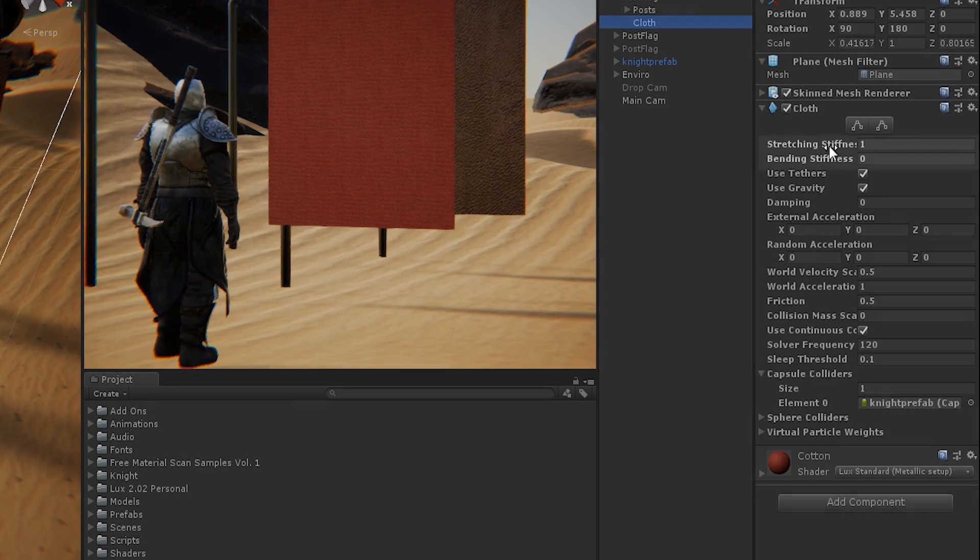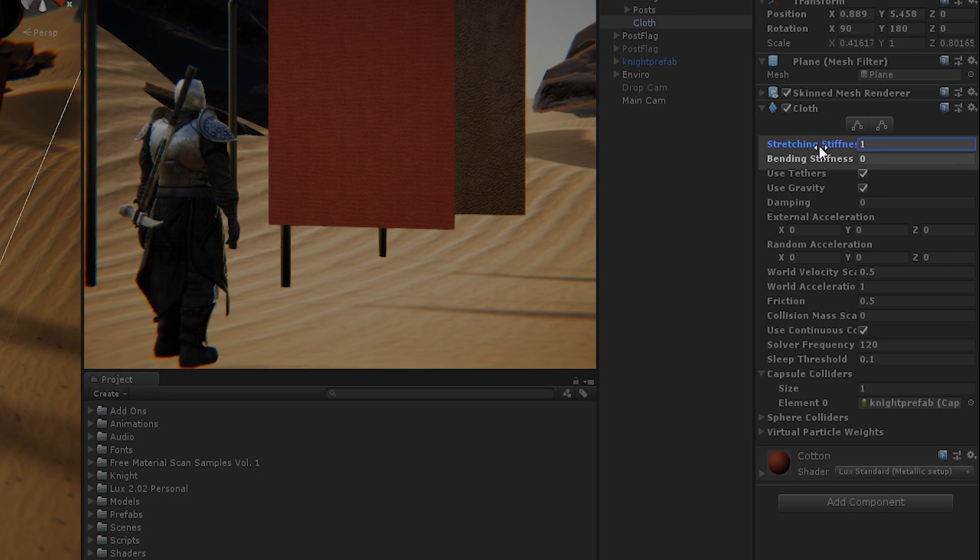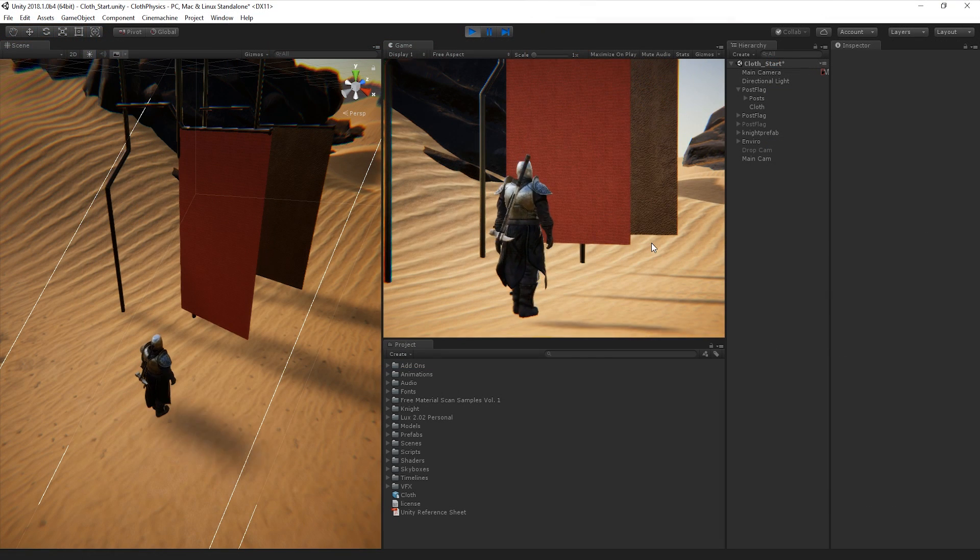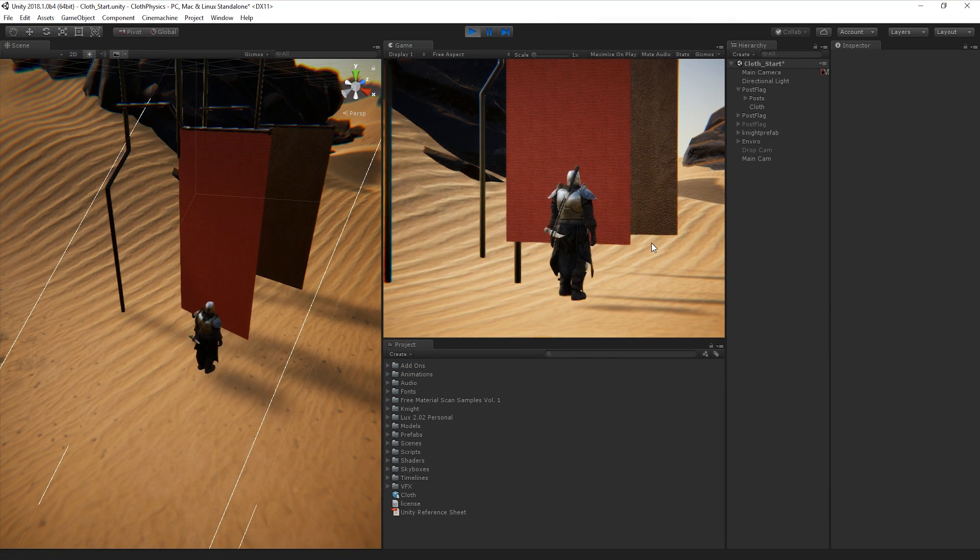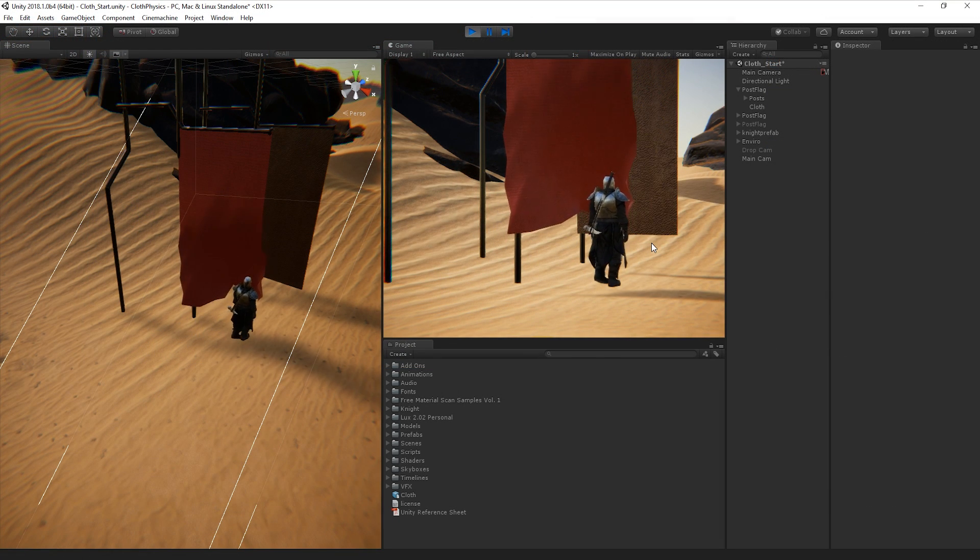We can change the stretching stiffness and bending stiffness properties to adjust how our cloth moves and interacts. It's worth experimenting with this to get the best results for your intended use with a mesh.